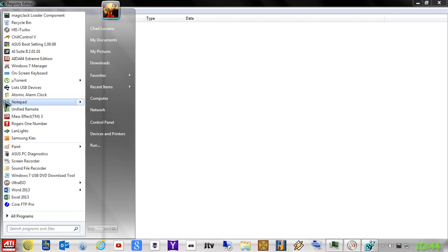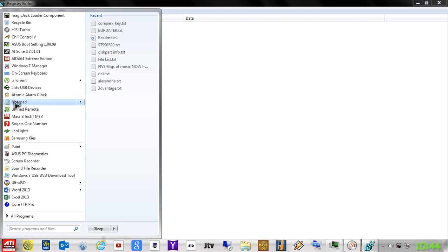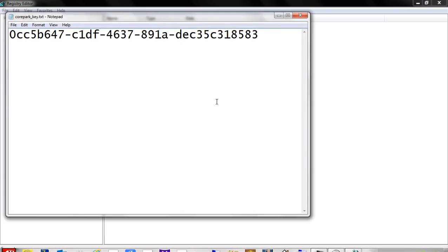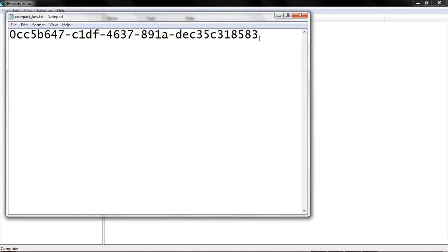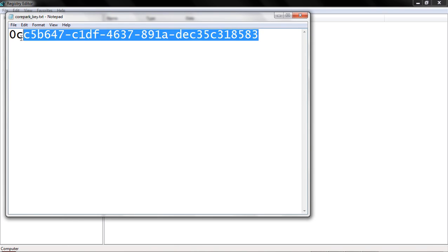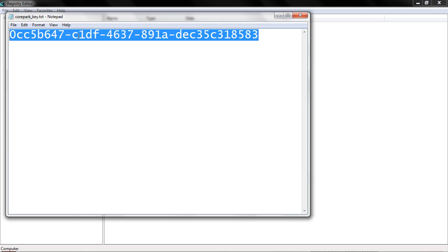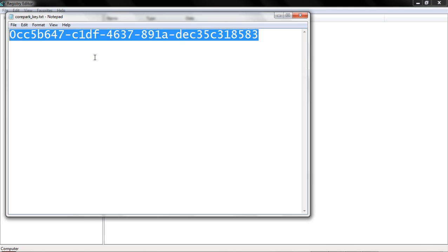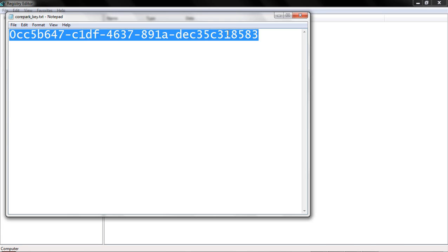So what I've done ahead of time is I have written down the key here. This is a registry key for core parking. So what you want to do is copy this. I will put this in the front beginning of the video under comments for any of you that want to copy this.